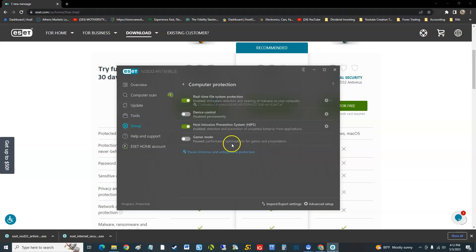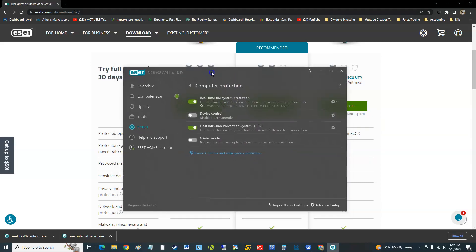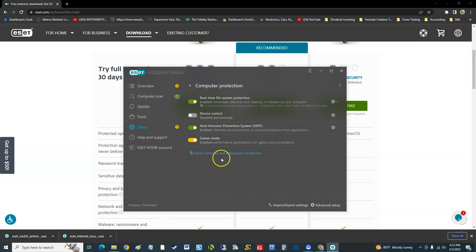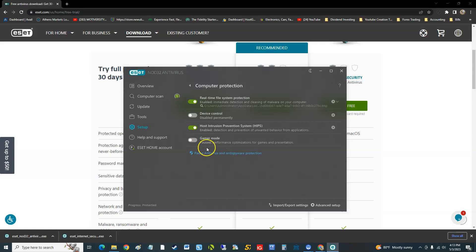If you go to setup and computer protection, if you're a gamer I recommend you come here before you start your game and click on gamer mode. When you click that, it'll optimize your performance and help you get a little bit more on your game there. I'm going to turn it off, but that's about it. That's all it has.